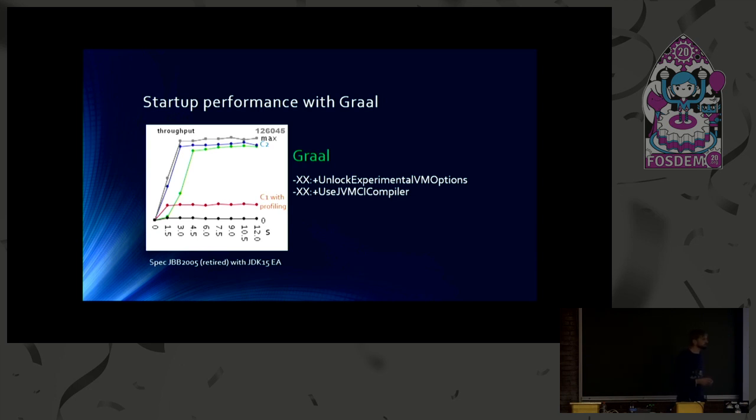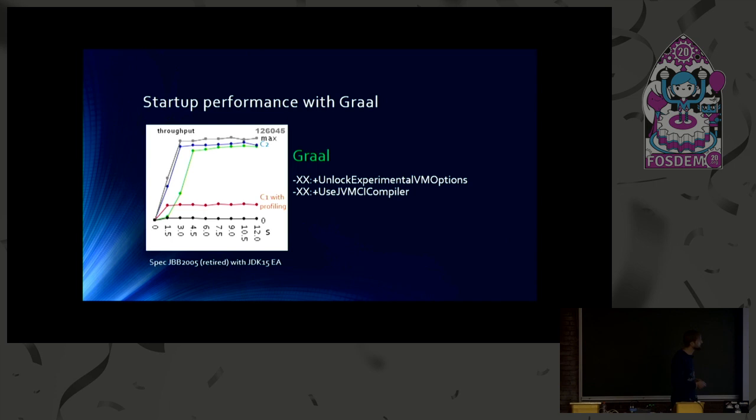In order to use Graal, you need to use this switch. Use JVMCI compiler, which is an experimental option. So you need to unlock it in addition. And Graal is the default JVMCI compiler. So you will get Graal by this flag.